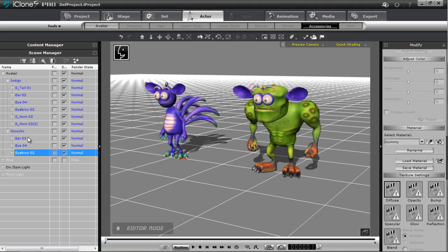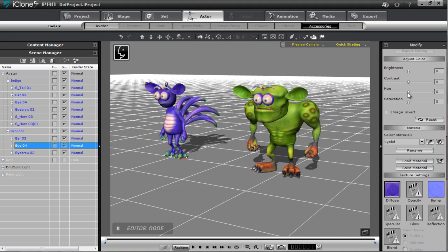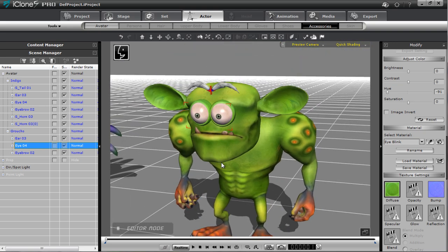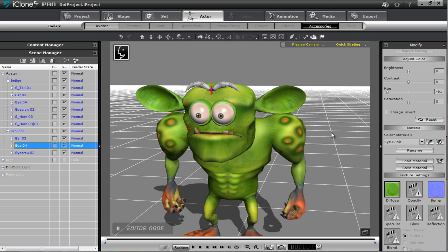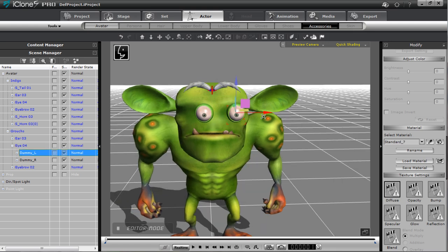Alright, so now everything's named the same. I can also go in and adjust the materials — select the Standard 2 material on the ear and bring that hue up to about 94, then do that for the other ear as well. We can do the same thing for the eyes and eyelids, increasing the hue to make everything color-consistent. I can also adjust the accessories — scale down the eyes a bit, make them smaller, select each individual eye and move them apart slightly, to create a completely different-looking monster.